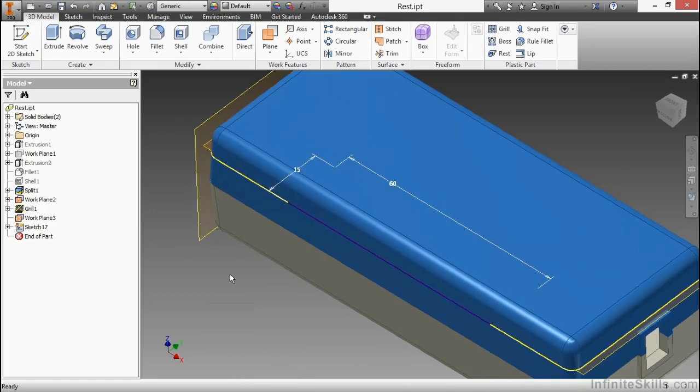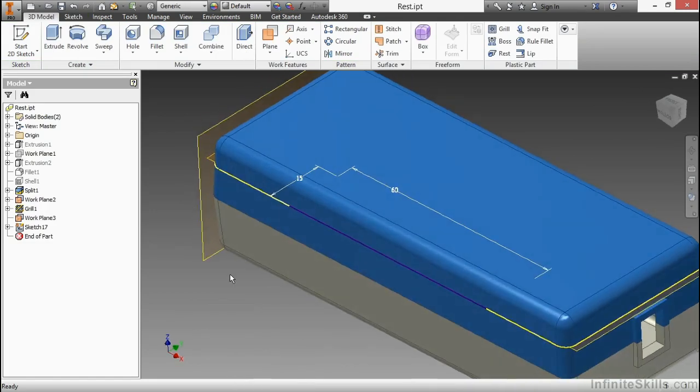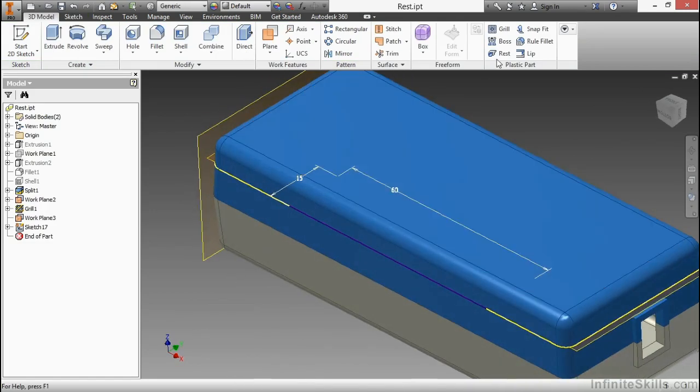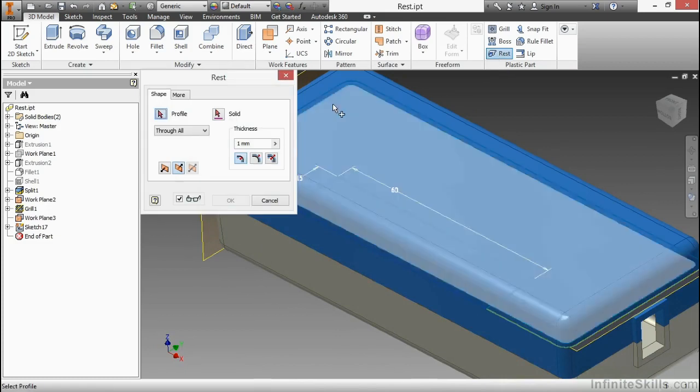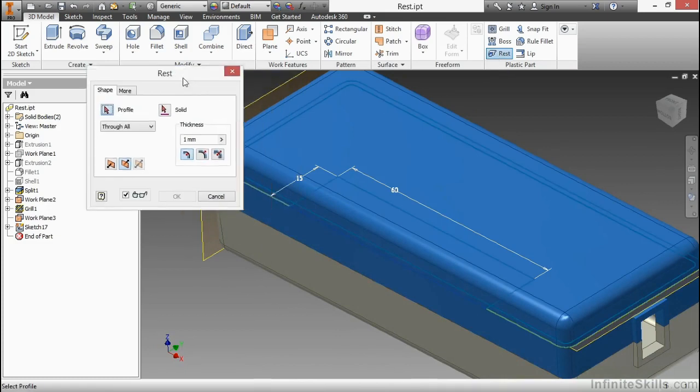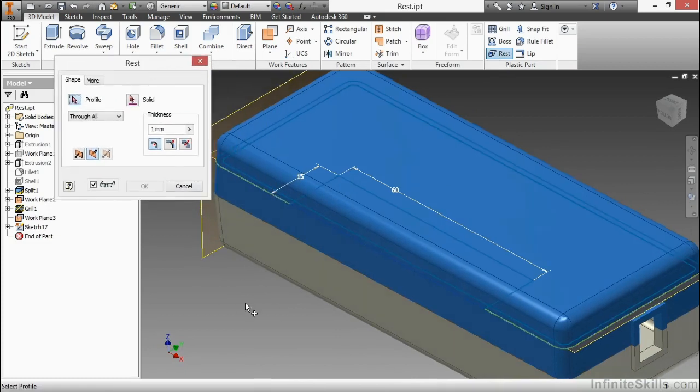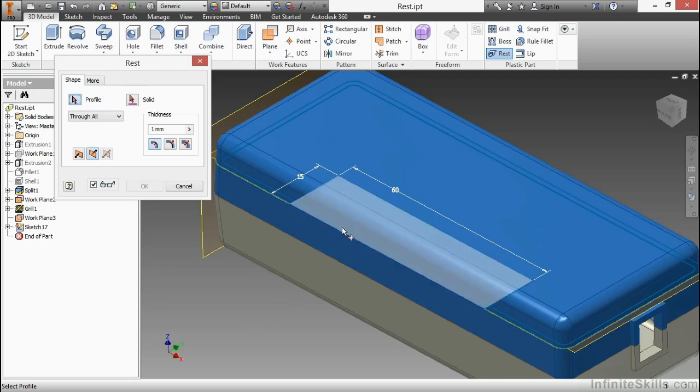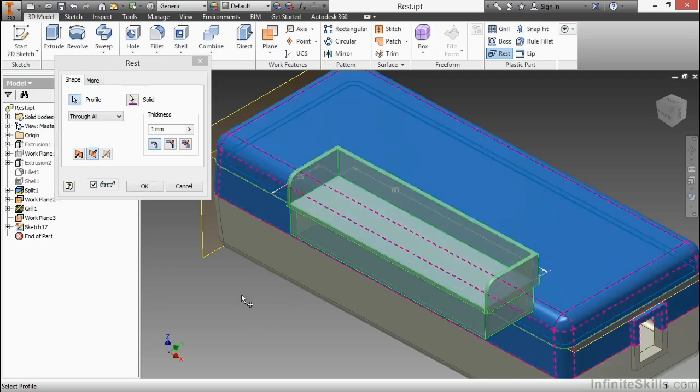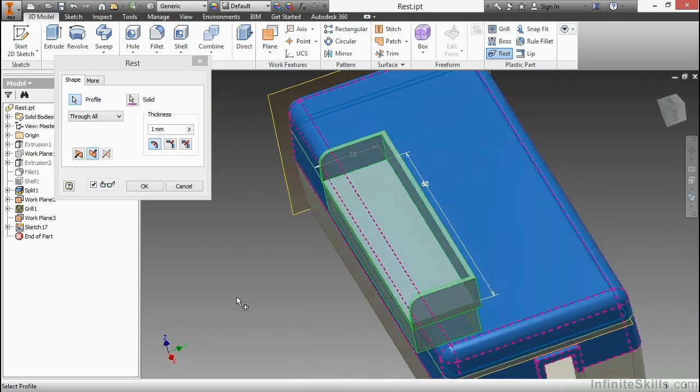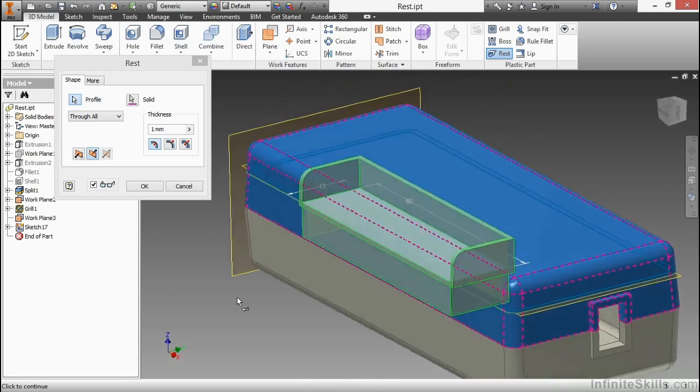Now I'm ready to begin the REST command. By choosing REST from our plastic part panel, we have to specify a profile from which we would like to generate our REST geometry. I'll go ahead and choose this rectangle on the inside here and you get a nice preview of what that REST will be.